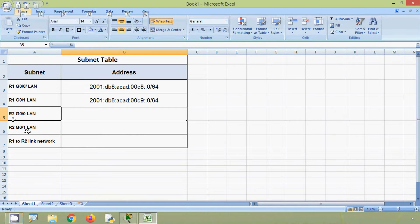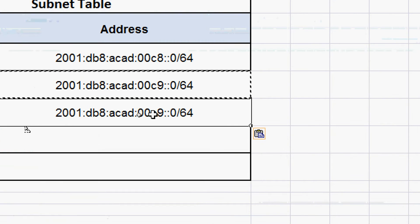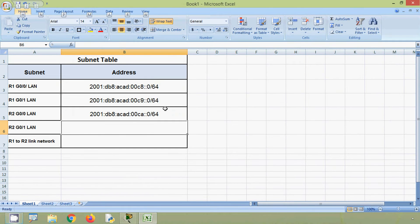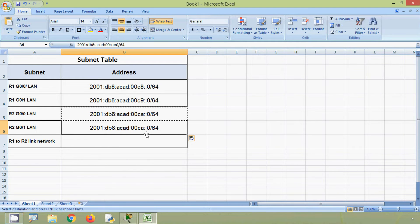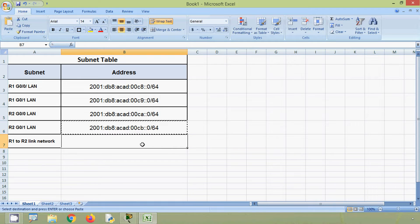For the R2 G0/0 LAN we increment by 1 again. So 9 increments to 10, but since we are working in hexadecimal, 10 is represented as A. Continuing for the other subnets: A becomes B, and then B becomes C.